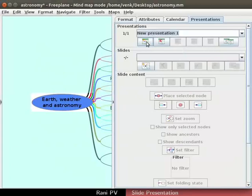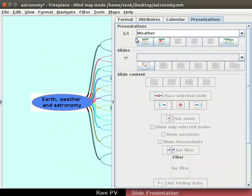Click on the new presentation icon to add a new presentation. I will name it weather and press enter. The sign changes to one by one.